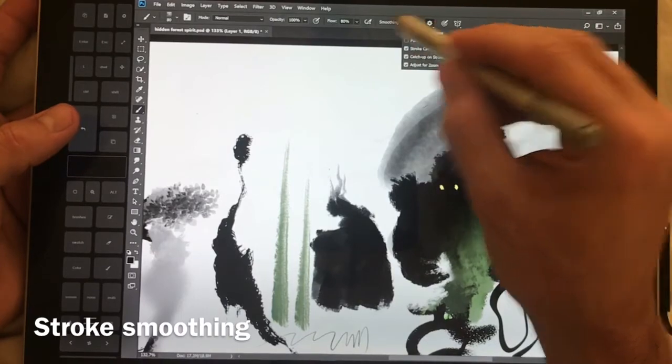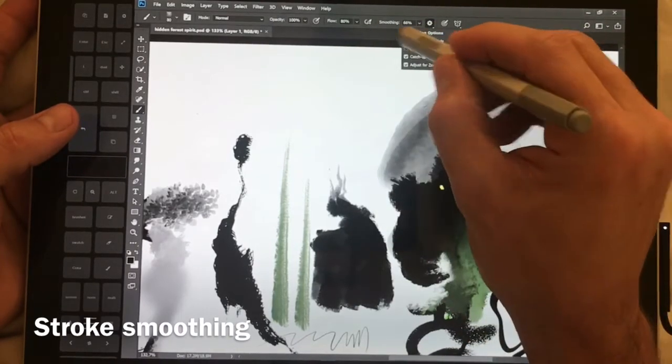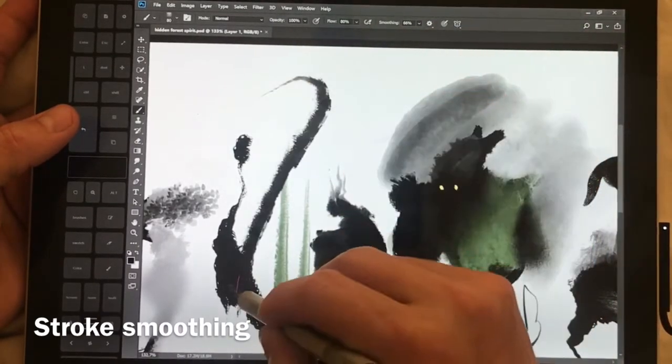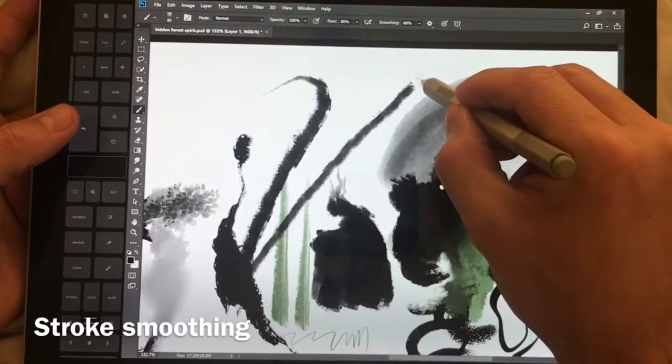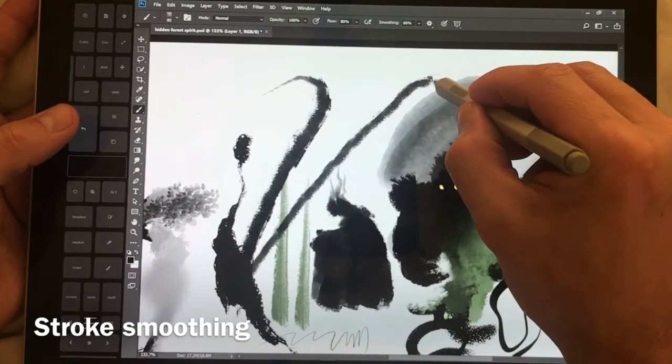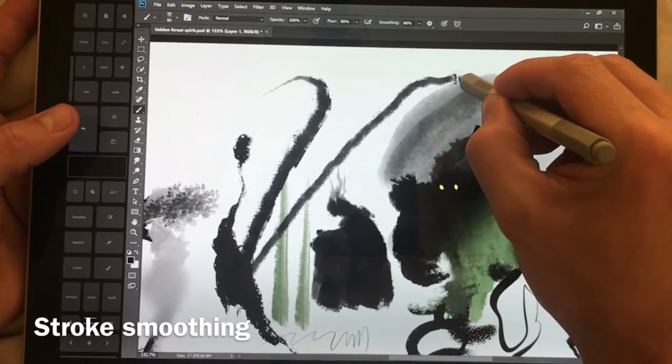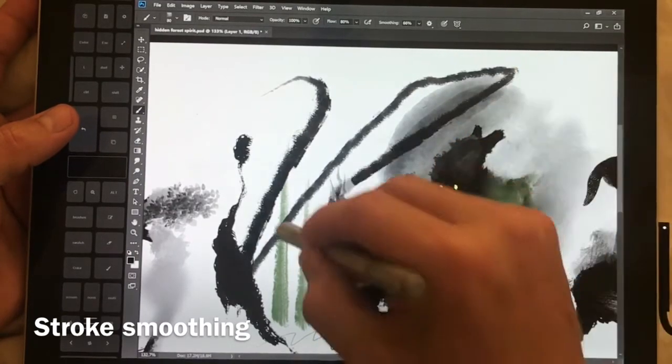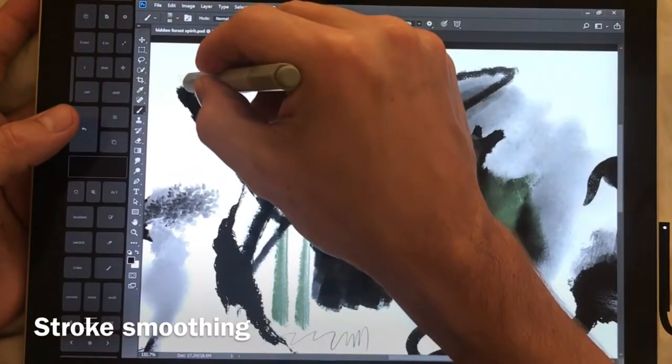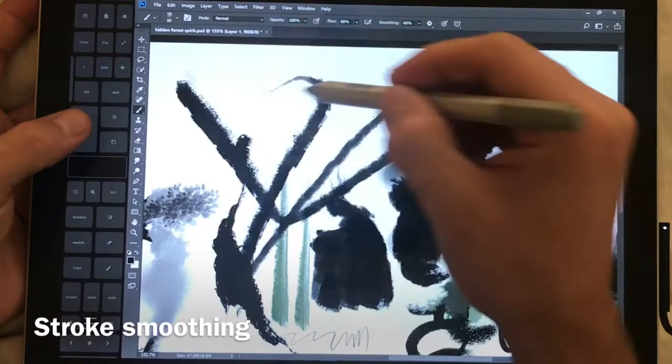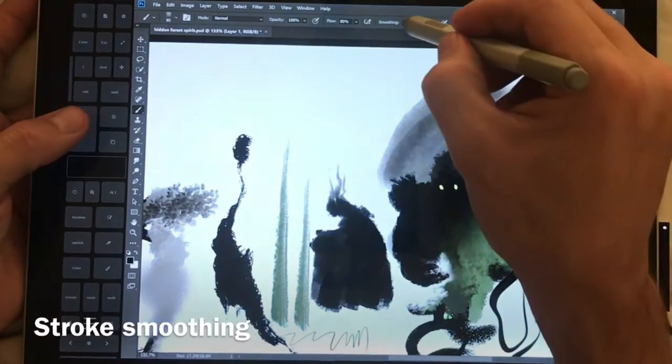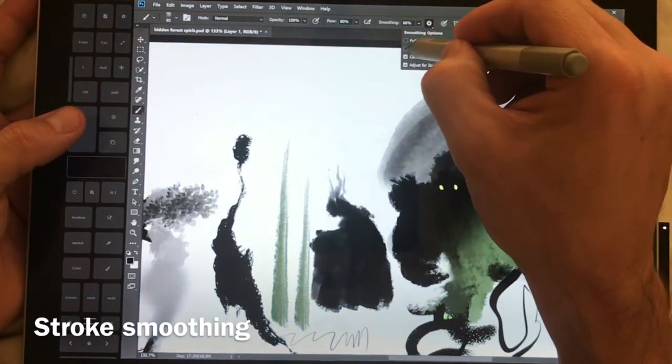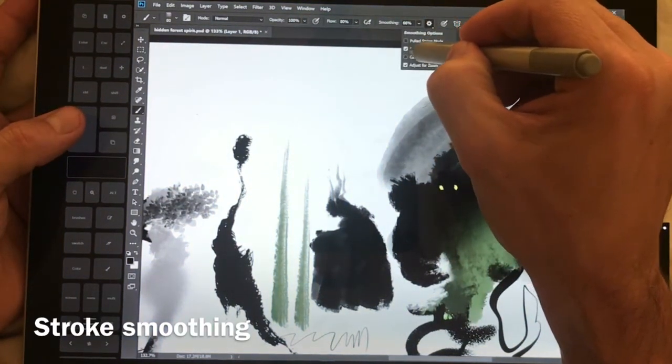So catch up on stroke end, let's go ahead and deselect that, so you can basically see that it comes up to where the brush tip is. Let's switch that to stroke catch up.